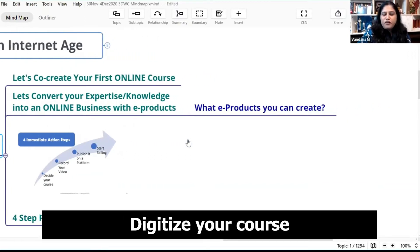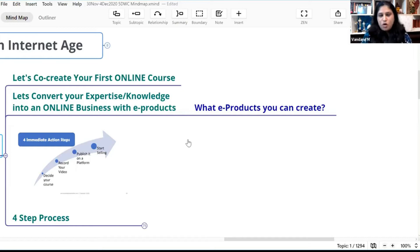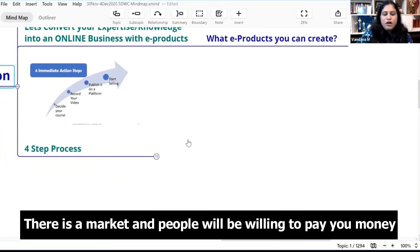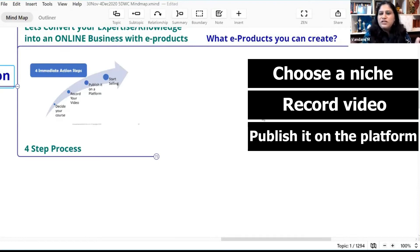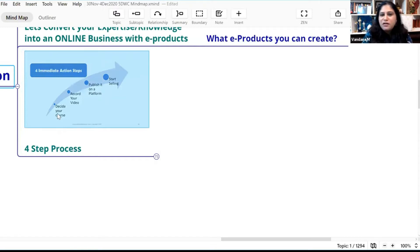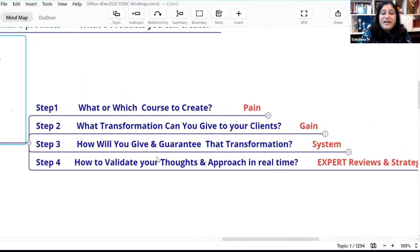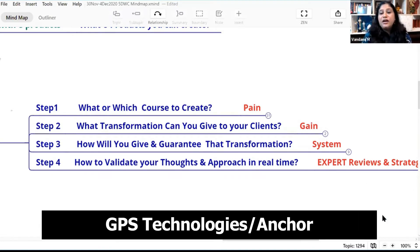What it takes to create your first online course — how to convert the different topics and knowledge you have into e-products. The first question to ask is: what e-products can you create? Make a list of all your topics, then figure out how to choose the one topic for which there is a market and people will pay. For that, you need my GPS system — I call it the GPS anchor, because it becomes the anchor of everything you will do.